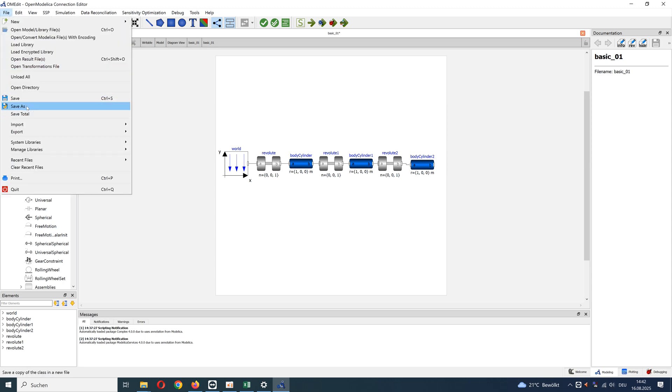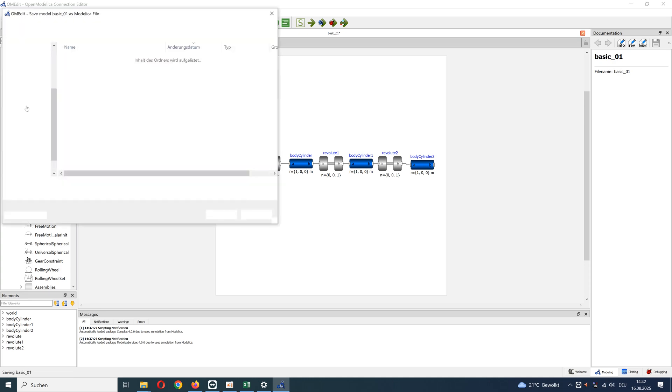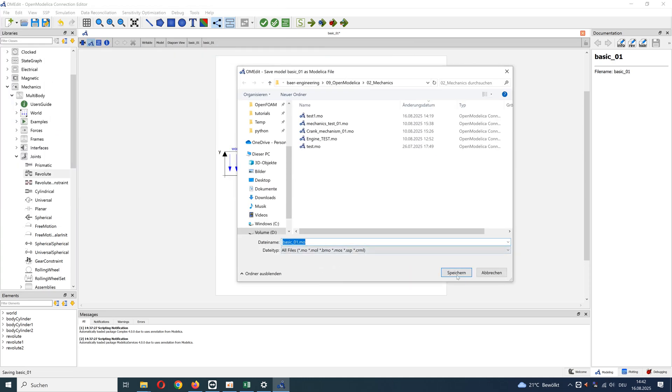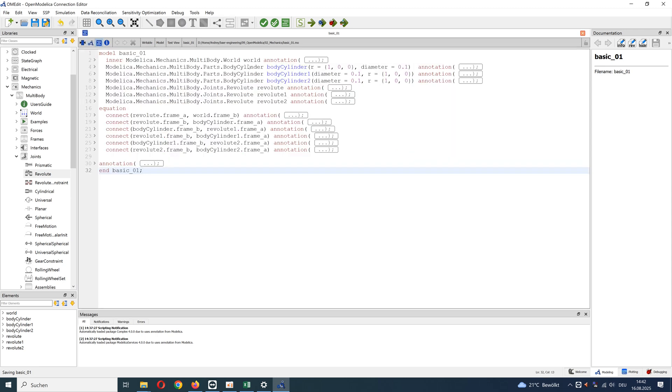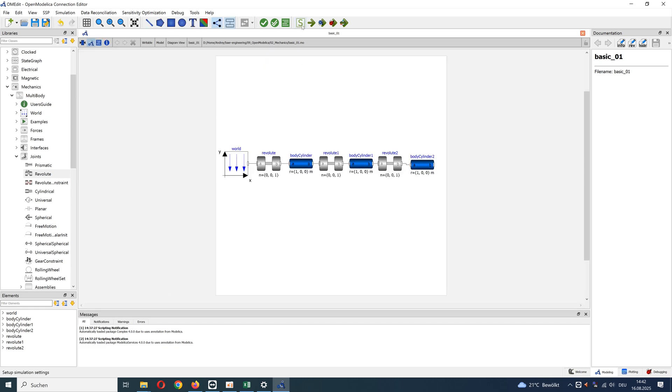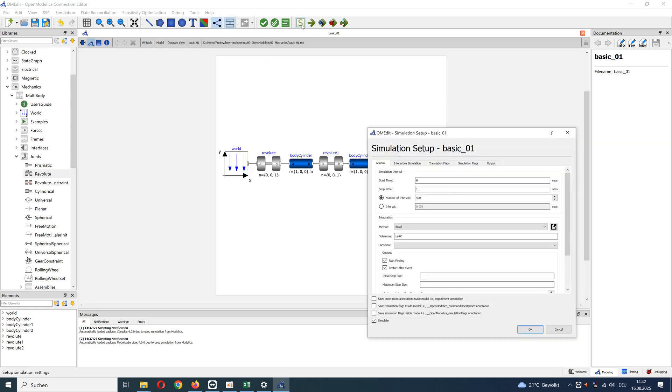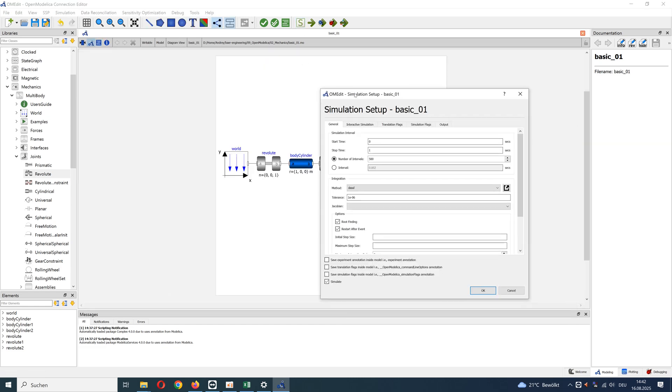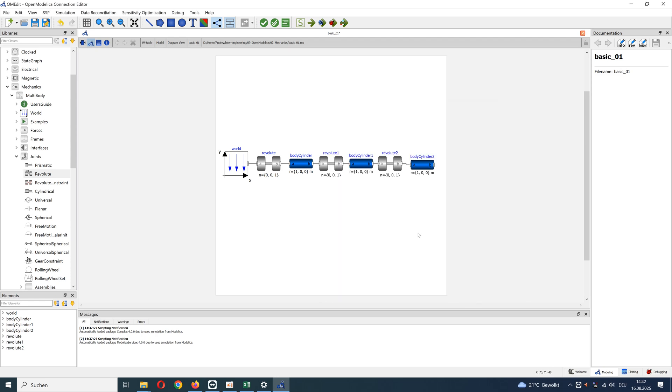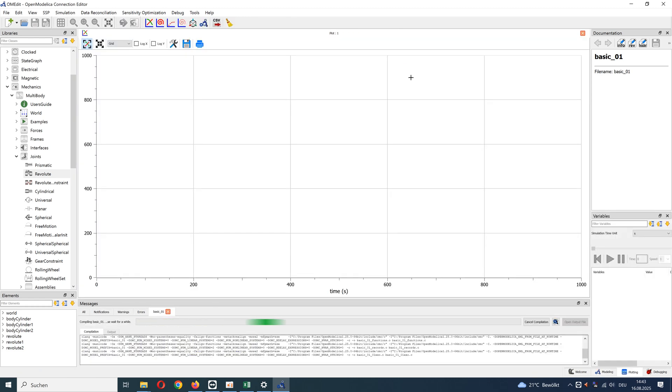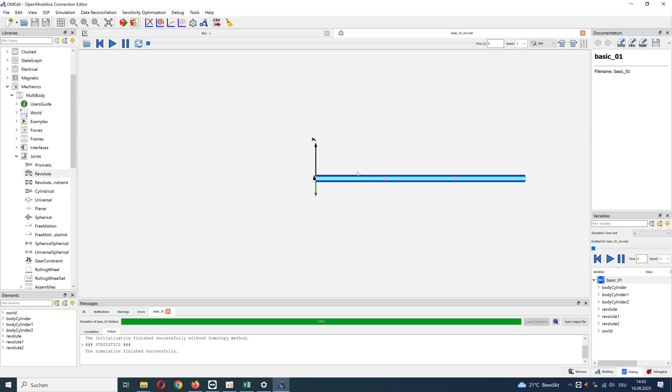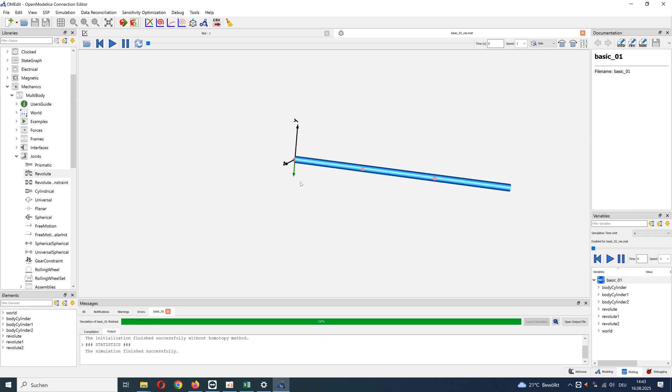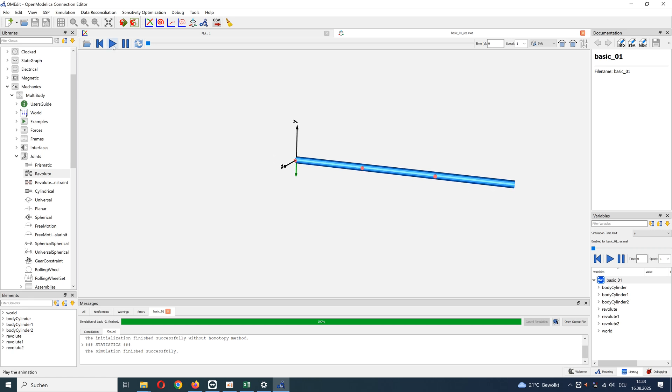Save model. And the first model is already finished. Go to simulation setup, change stop time to 5 seconds, and start simulation with animation. Results: you can see animation window with three cylinders and three revolute joints. The green arrow in minus epsilon direction is gravity. Animate my results.